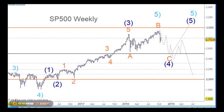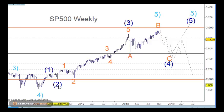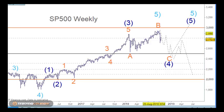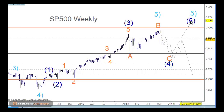Starting with the weekly chart here, we're looking at primary wave four here on this low. We're looking for five waves up, so we can have it as one and two here, and all the way up for three here, and A and B and C here for wave four, and then up for wave five. That's our primary count.